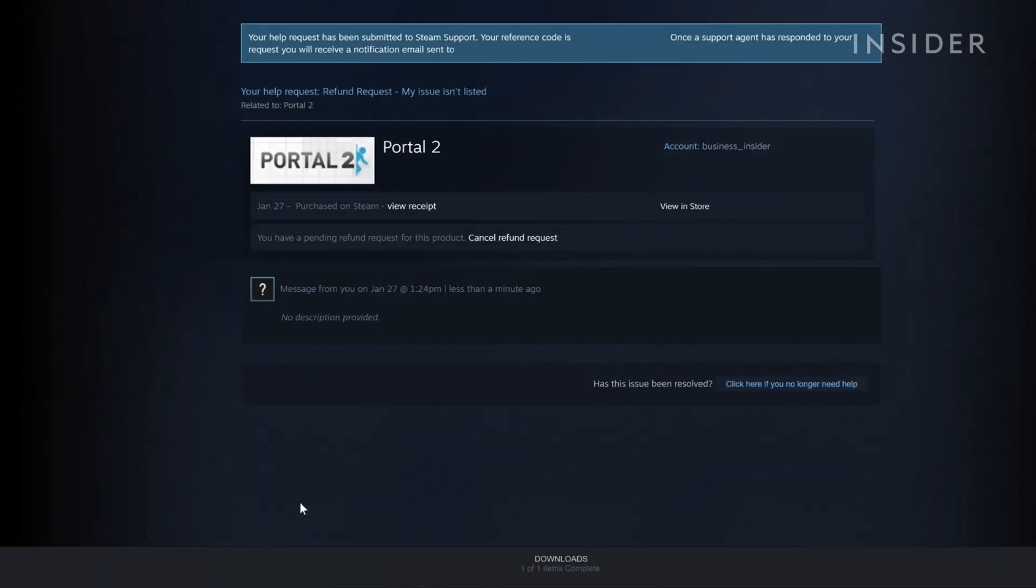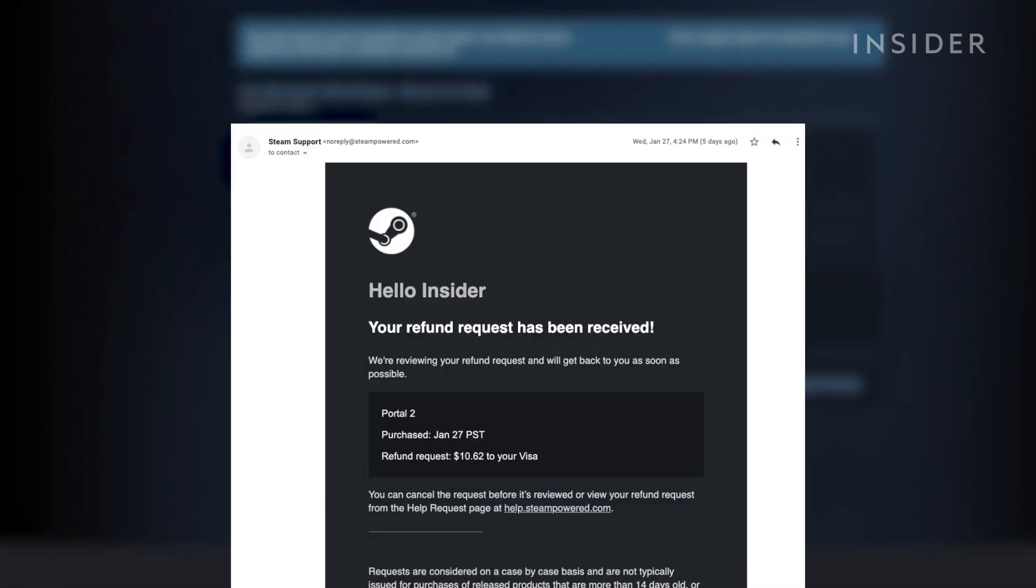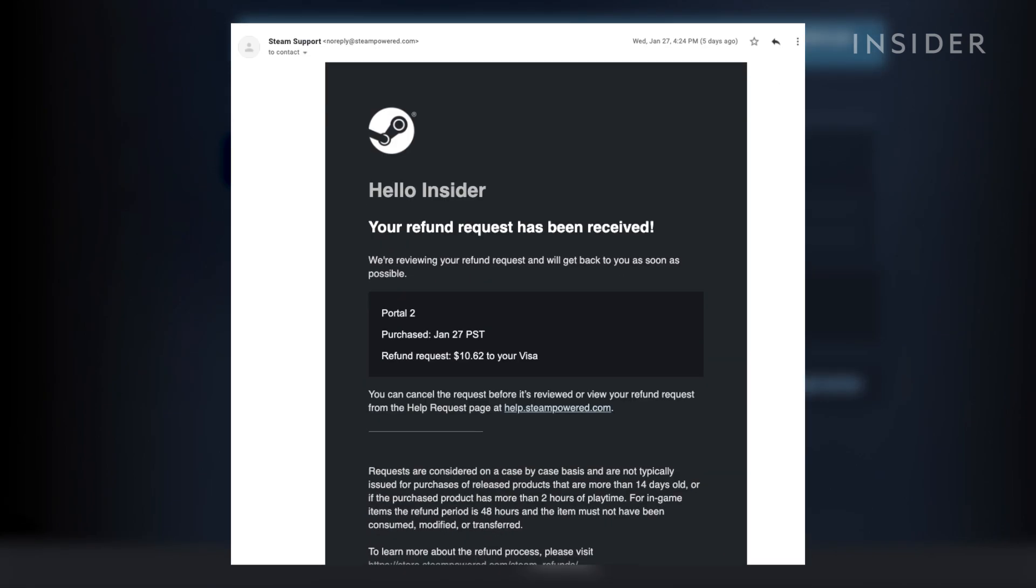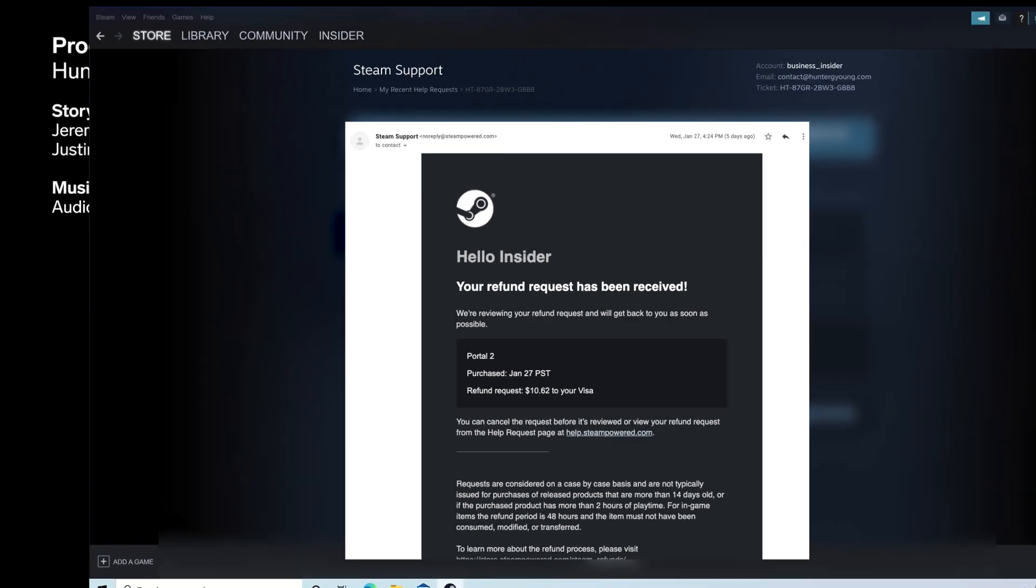Once submitted, Steam will immediately send an email confirming your request. The refund will be processed within an hour.